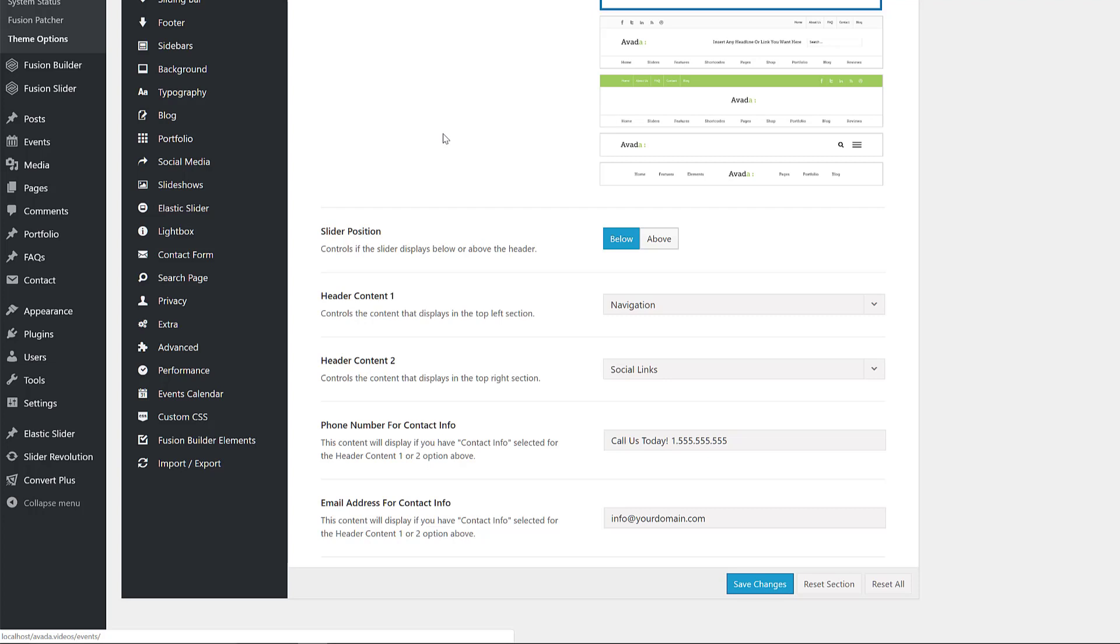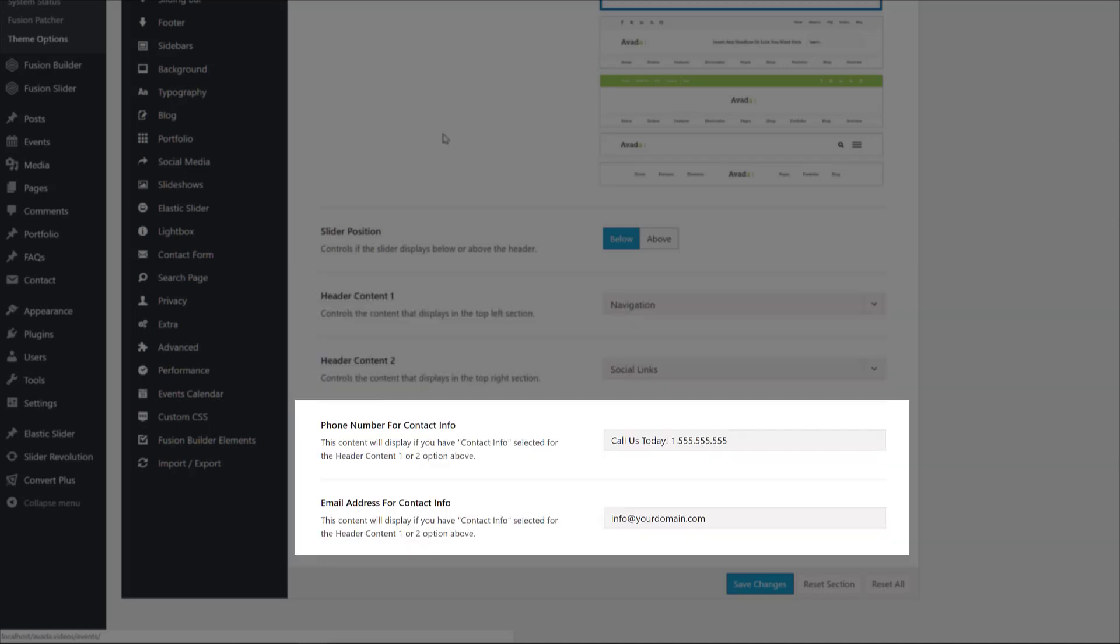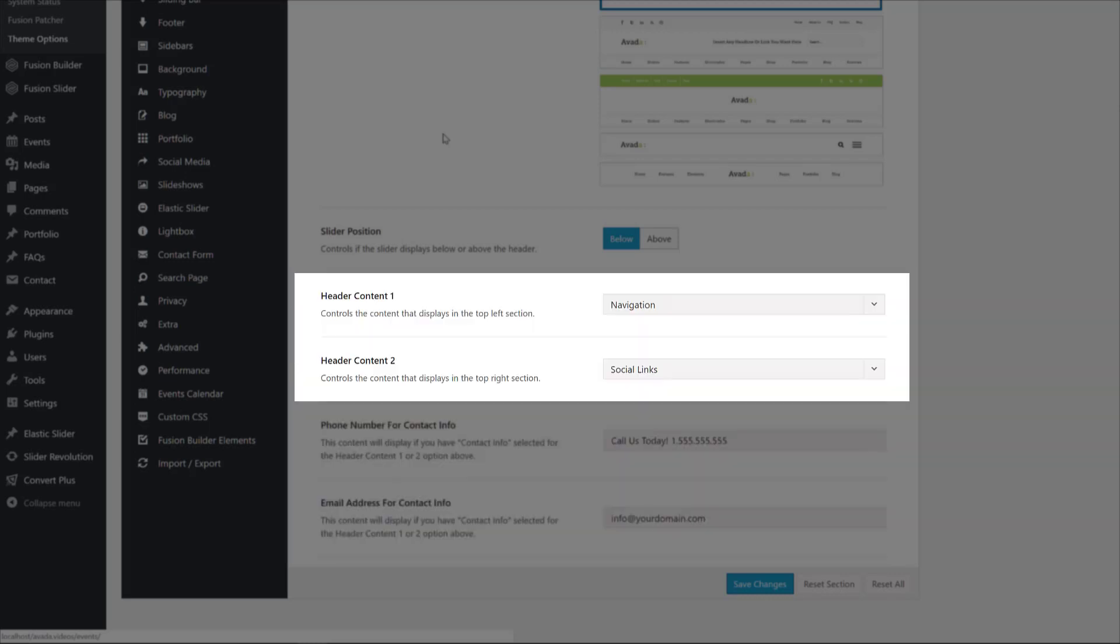As we have Header 3 layout selected, there are some extra options available below it for the content of the top header bar. There are two configurable areas, which can hold navigation, contact info, social links, or be left empty. Below this are areas for a telephone number and an email link, which will populate the contact info if you choose that option. In our case, the demo has navigation on the left and social links on the right, so those fields won't be used.